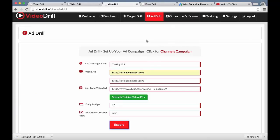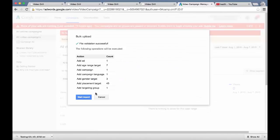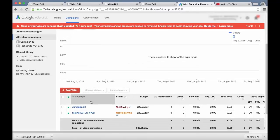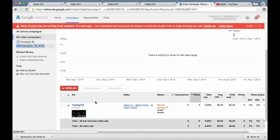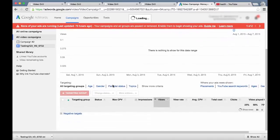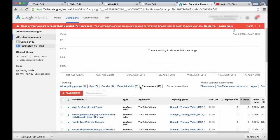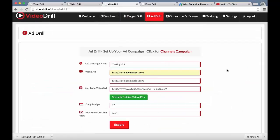Click 'Export' and it's going to download a file that you can upload into Google AdWords for Video — where you advertise on YouTube — with one click. Just click 'Bulk Upload,' choose the file, it'll scan it, and you'll see 'File validation successful — start import — success.' There's our 'Testing 1 2 3' campaign with twenty dollars a day and all the targets set up. Going into the ad, selecting targets, and going to placements — here are all the different placements from that target group. No copying and pasting needed — just one-click export from the Ad Drill section.